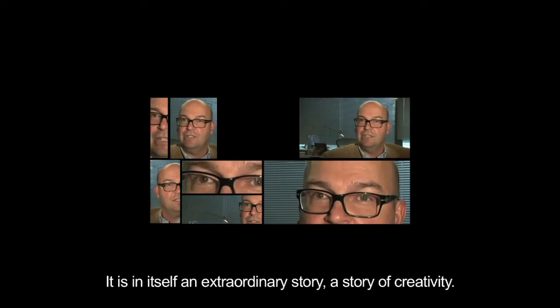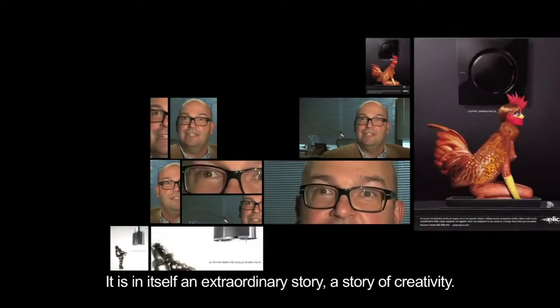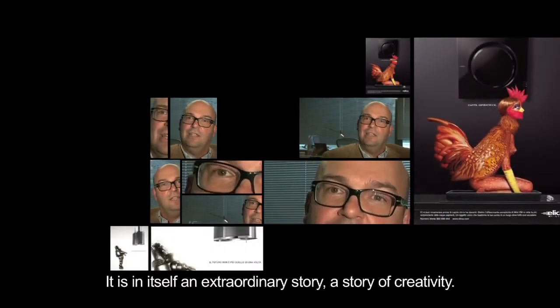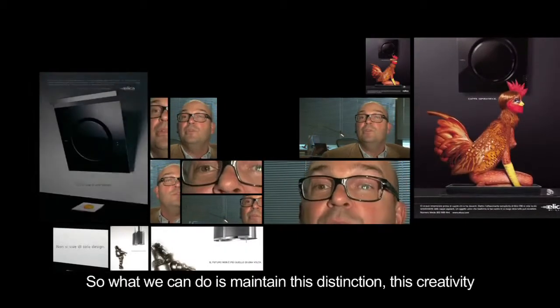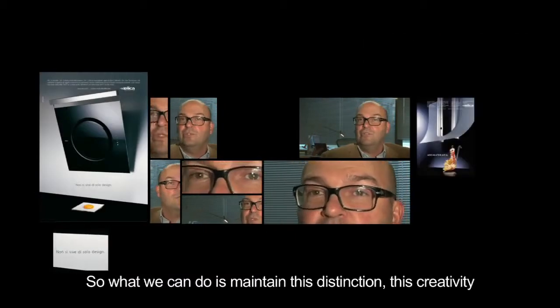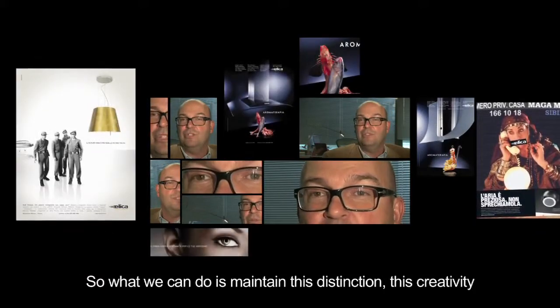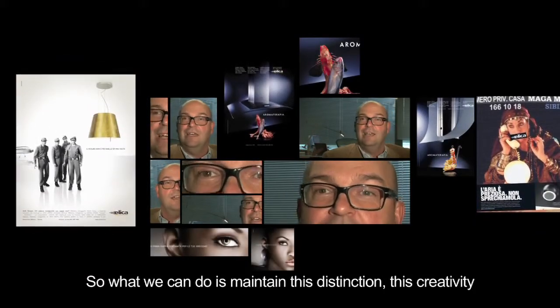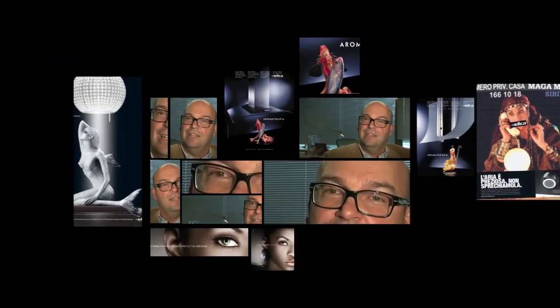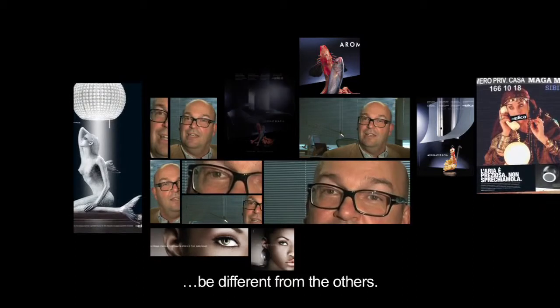It is already an extraordinary story, a story of creativity. And so what we can do in this way is to maintain this diversity, this creativity and to be different from others.